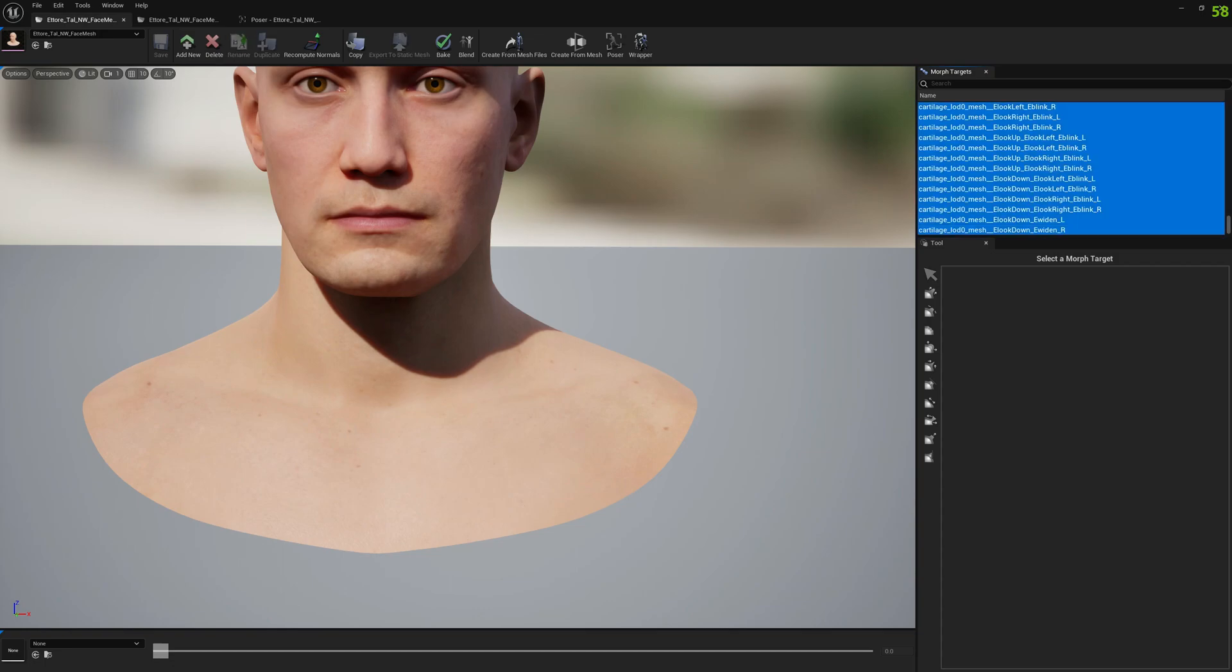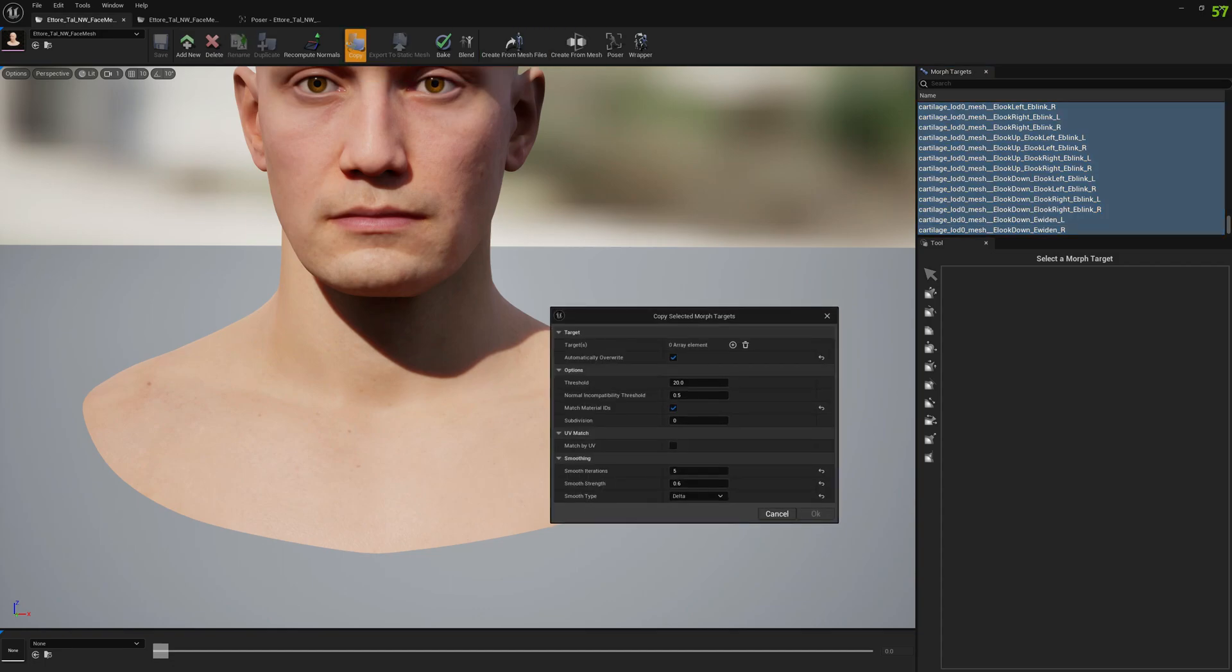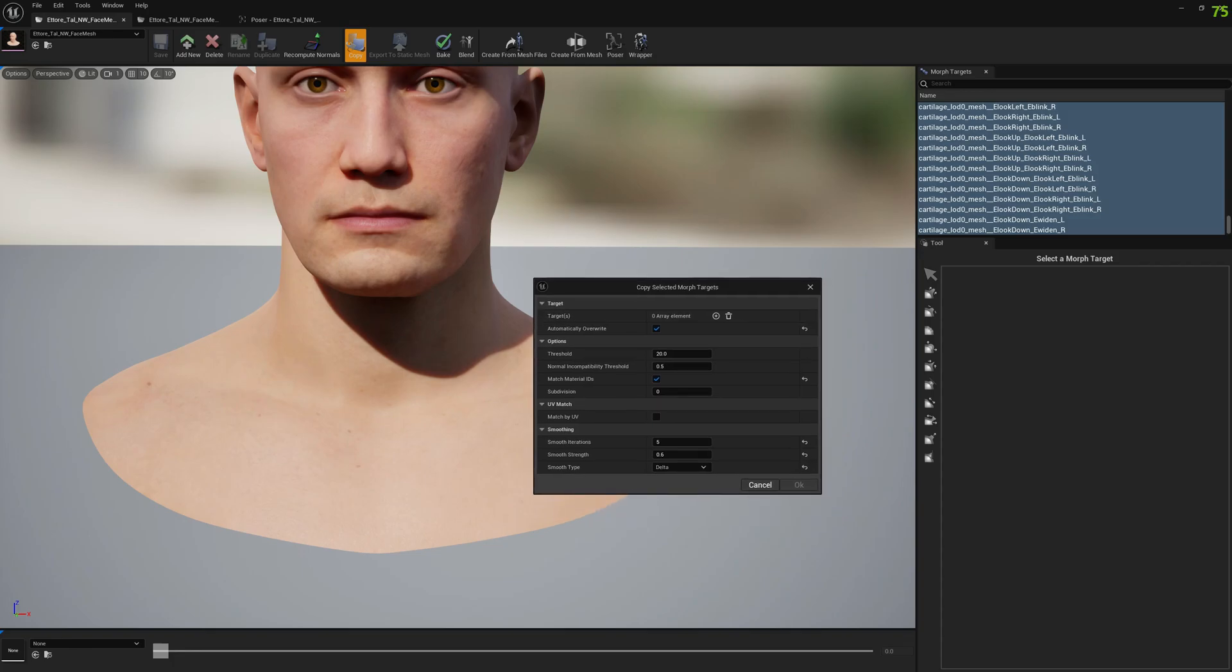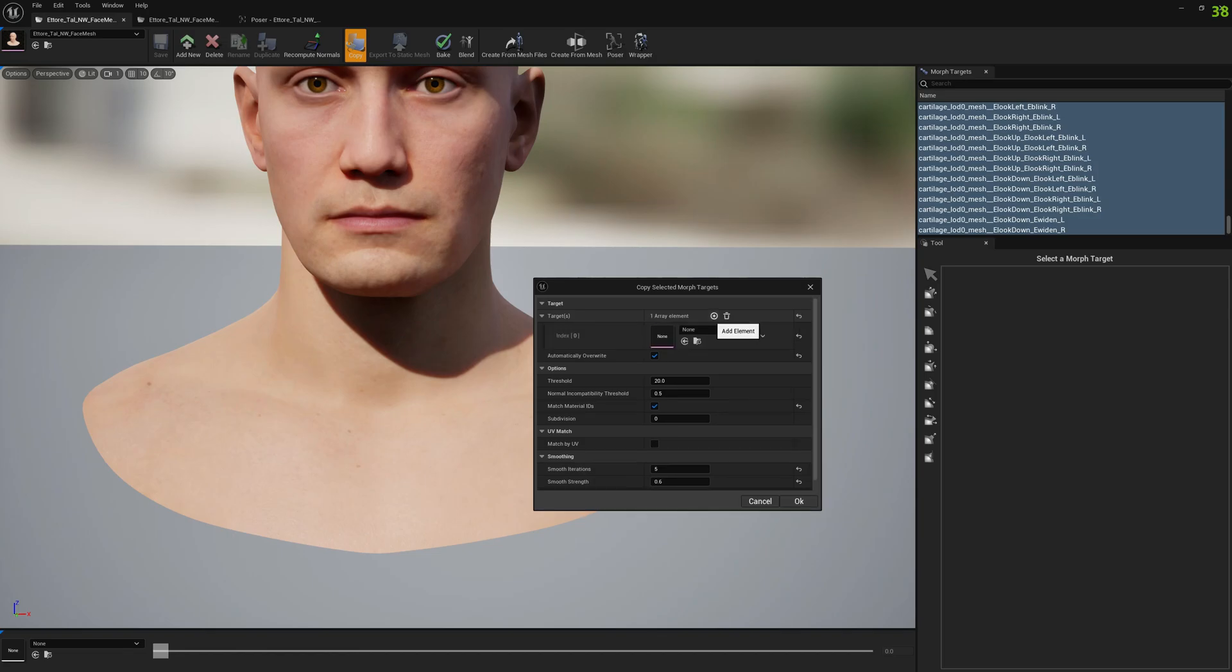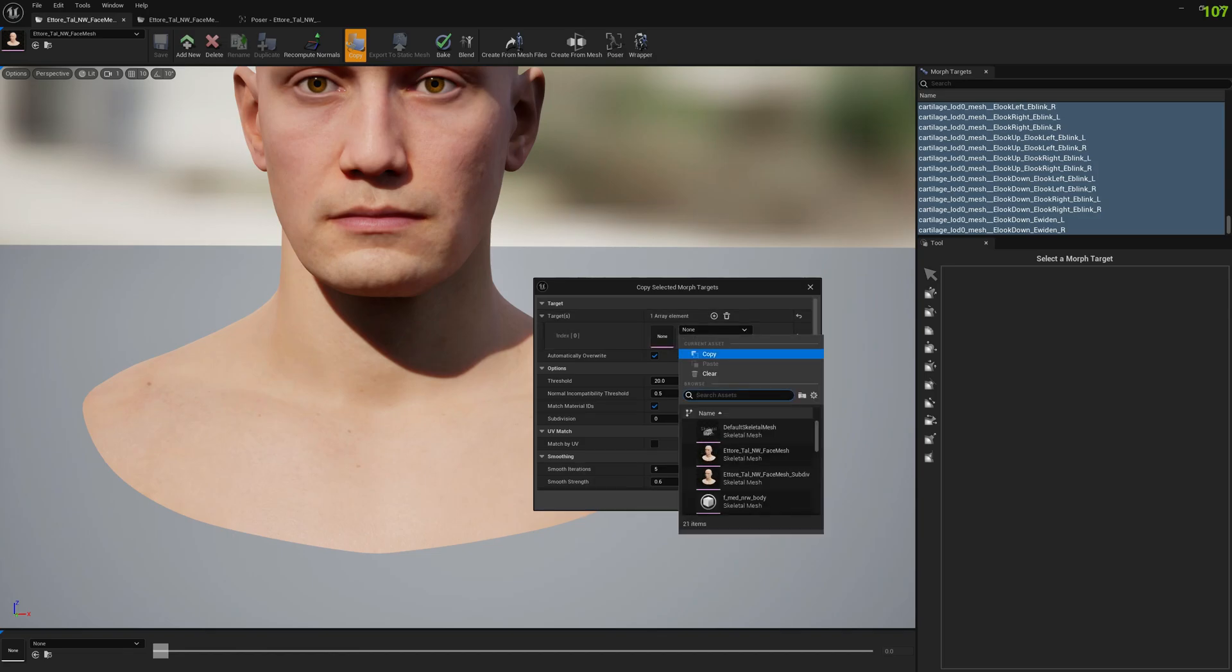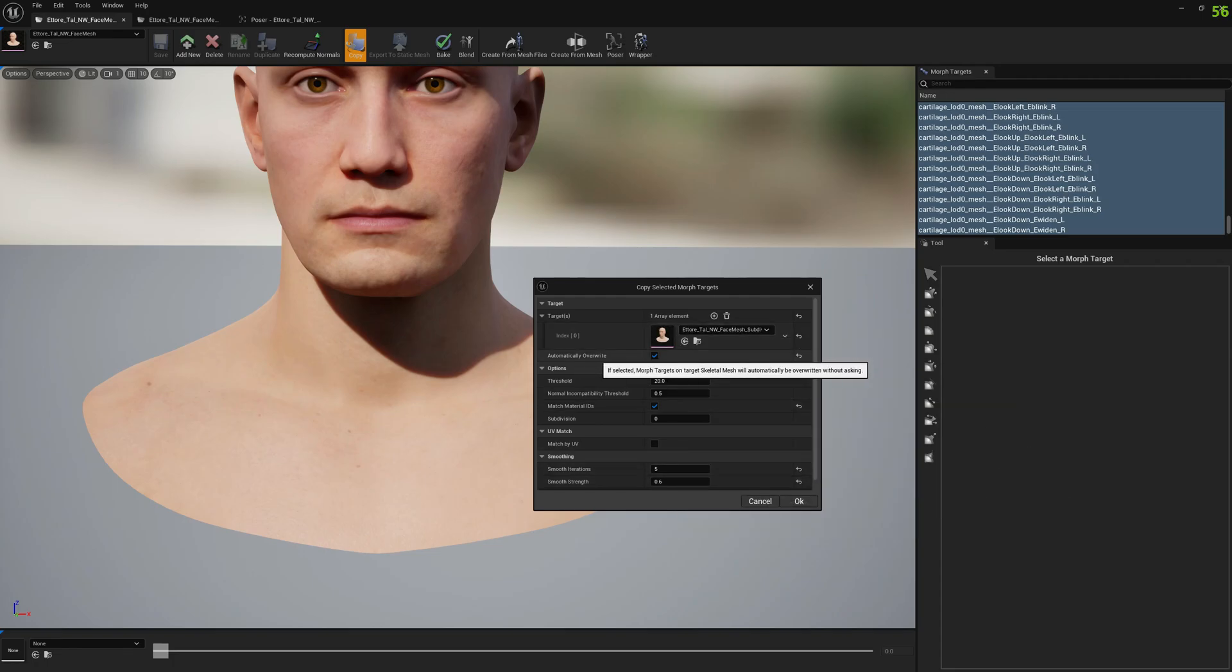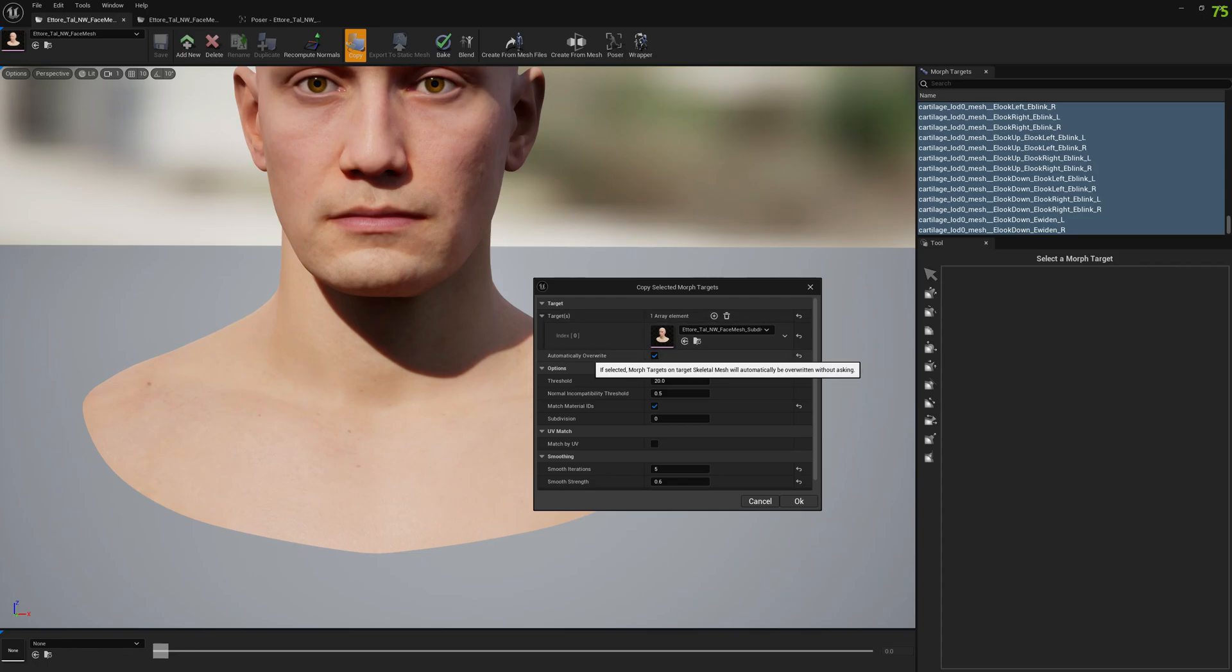Go to copy. Here we have several options and I will explain them. First we need to add our subdivided mesh, and make sure you select automatically override because you don't want to confirm to overwrite for hundreds of corrective morph targets.